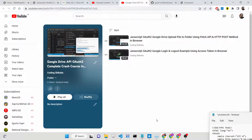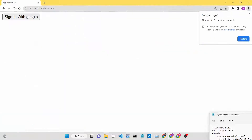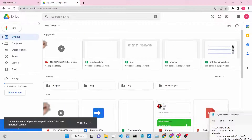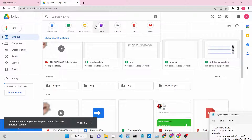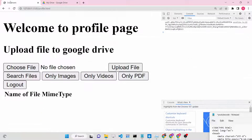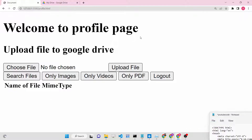Hello friends. Today in this tutorial I will be showing you how you can display all the files which are present inside your Google Drive. We will also be able to search any sort of file - for example, if you want only image files or video files, we will be making a mini search functionality inside our Google Drive application. We will also be deleting files using the Google Drive API, doing all this inside the browser using simple JavaScript and OAuth2.